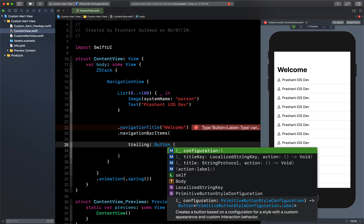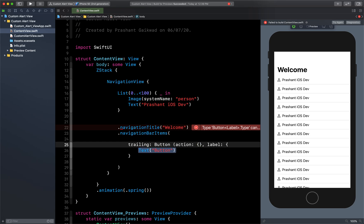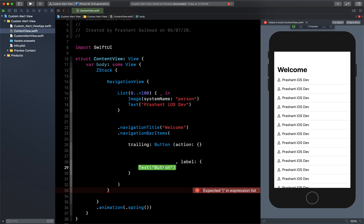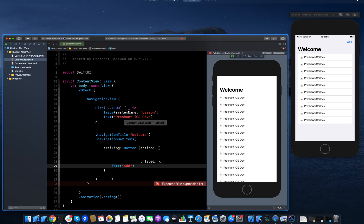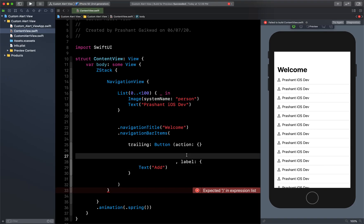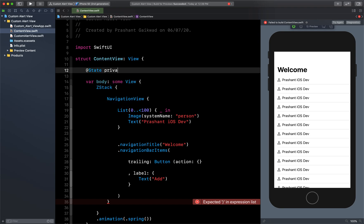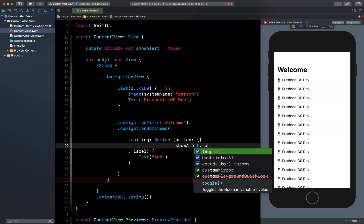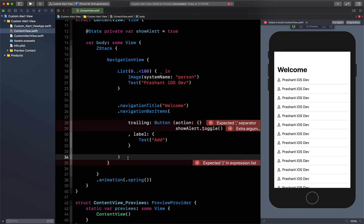The button will have an action and a label. The button label will be 'Add', as we saw in the demo. For the action, I need a state property — so I'll add '@State private var showAlert = false', defaulting to false so the alert doesn't show at start. In the action we call 'showAlert.toggle()'.